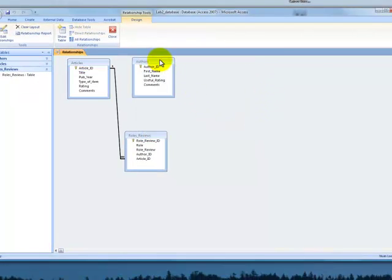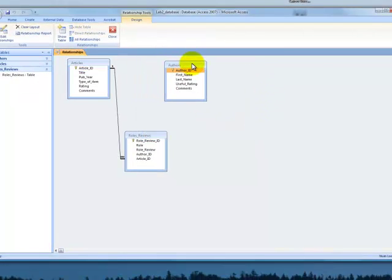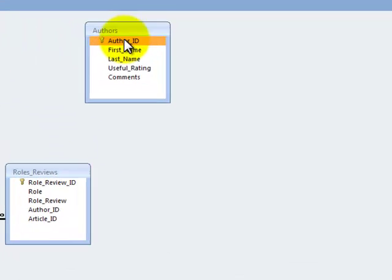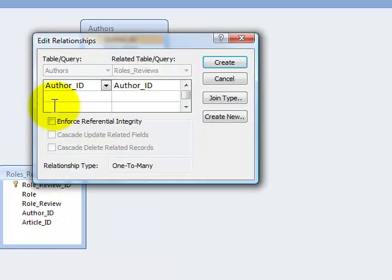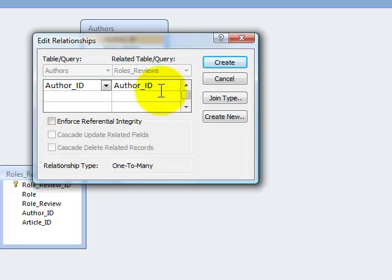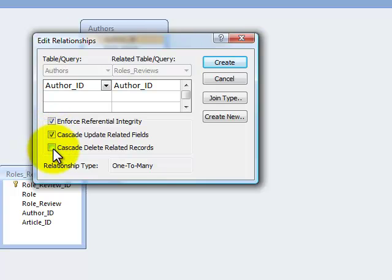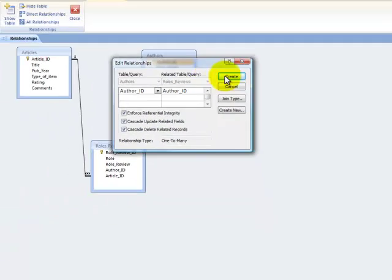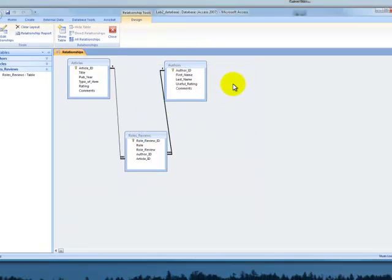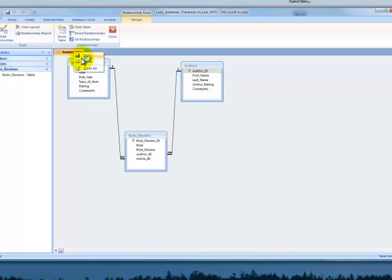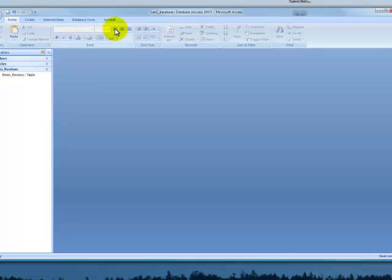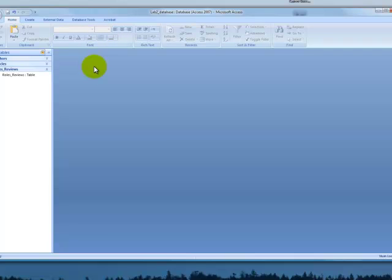Now we'll quickly do authors. I'm just clicking on author ID in table authors, and I'm going to bring it down here and attach it to author ID there. Author ID table authors to author ID in roles review. I'm going to enforce the referential integrity and cascade that. Check that it's one-to-many. Say create. Spread this so I can see it. And I'm now going to right-click on relationships, save it, and close. And now our relationships are set. We're done.